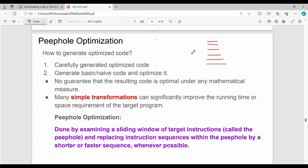Welcome back. In this video on Unit 5 Compiler Design, we cover Peephole Optimization. This is one of the optimization techniques. To generate optimized code, one approach is to optimize the code line by line, loop by loop. A second approach is to run the code and try to optimize it. Using peephole optimization on basic code, the resulting code will be highly optimized.